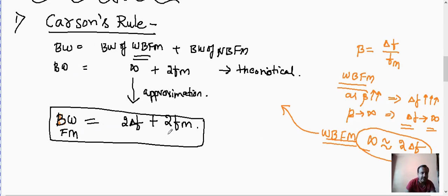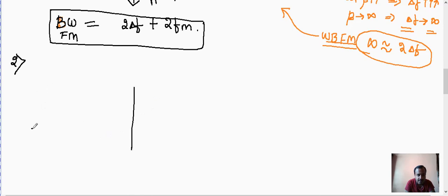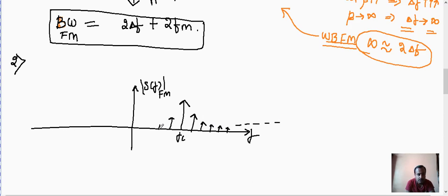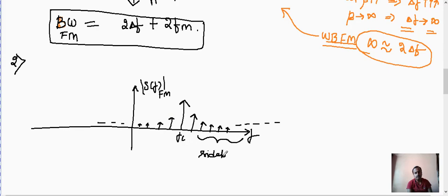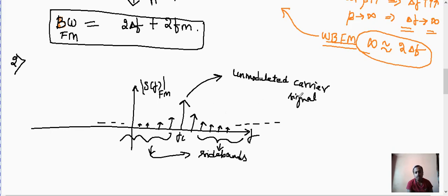The second method to find the bandwidth uses the FM spectrum directly. The spectrum has one main carrier band at FC (the unmodulated carrier signal) plus theoretically infinite side bands on both sides. Since the bandwidth is theoretically infinite, we need a practical criterion to limit it.